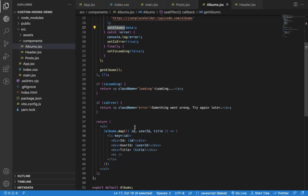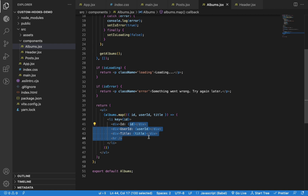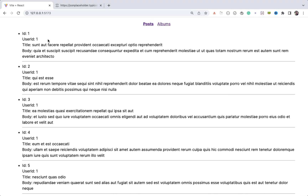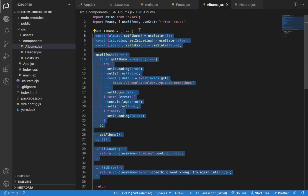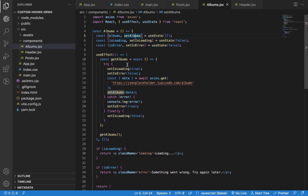For the display part, we're displaying ID, user ID, and title only. The Posts component has an extra body property which the Albums component doesn't have. As you can see, we have the same repetitive code in both the Posts and Albums components with three states and a useEffect hook. If you're writing the same repetitive code in your application, the final bundle size will increase and it will slow down your application during load time.